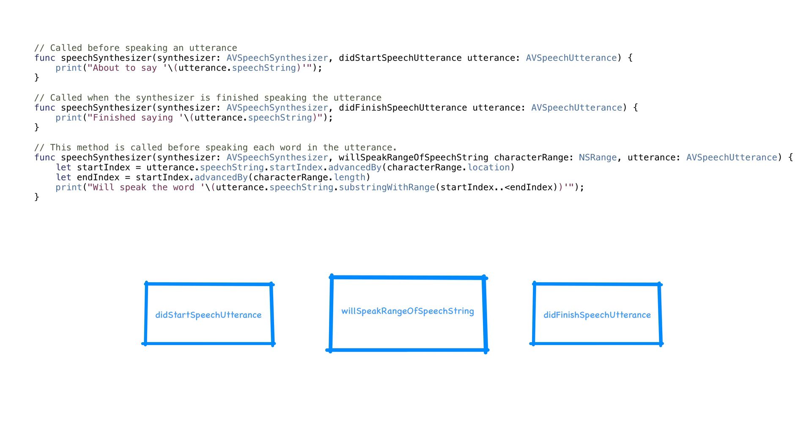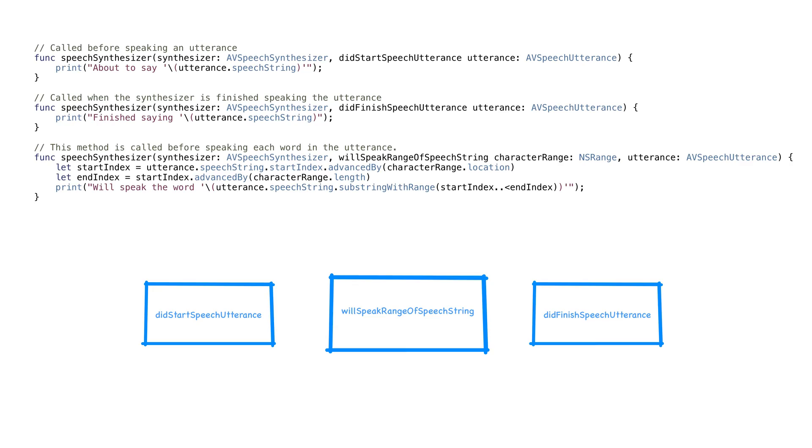Did start and did finish are pretty obvious. These are called before the utterance is started and finished. Will speak range of speech string is called before each word in your utterance is spoken. It's a bit tricky because the method gives us the entire utterance every time and its range so we can calculate which word is about to be spoken. It'd be nice if they gave us a swift range but that's what we get.